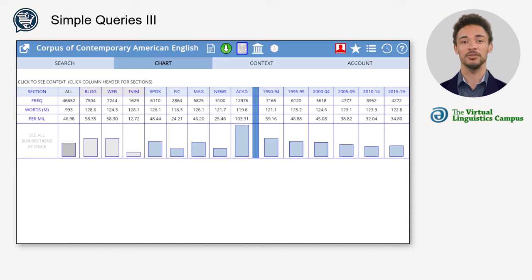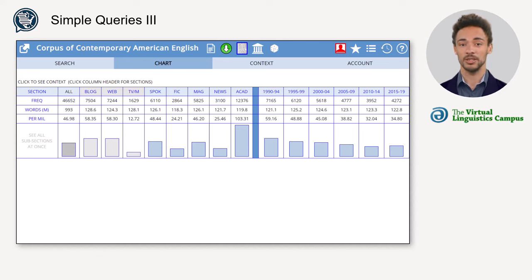By the way, just as in the list search, you can look at the context by clicking on the bars.